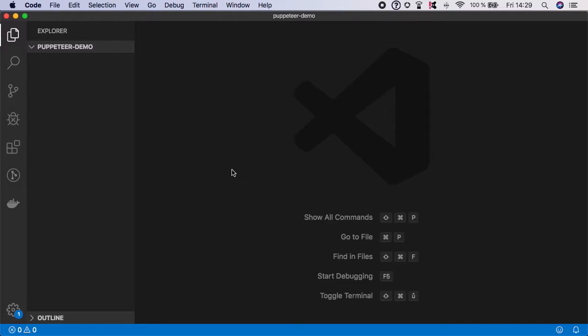I have created an empty directory called Puppeteer demo and opened it in Visual Studio Code, or feel free to use whatever text editor you like.